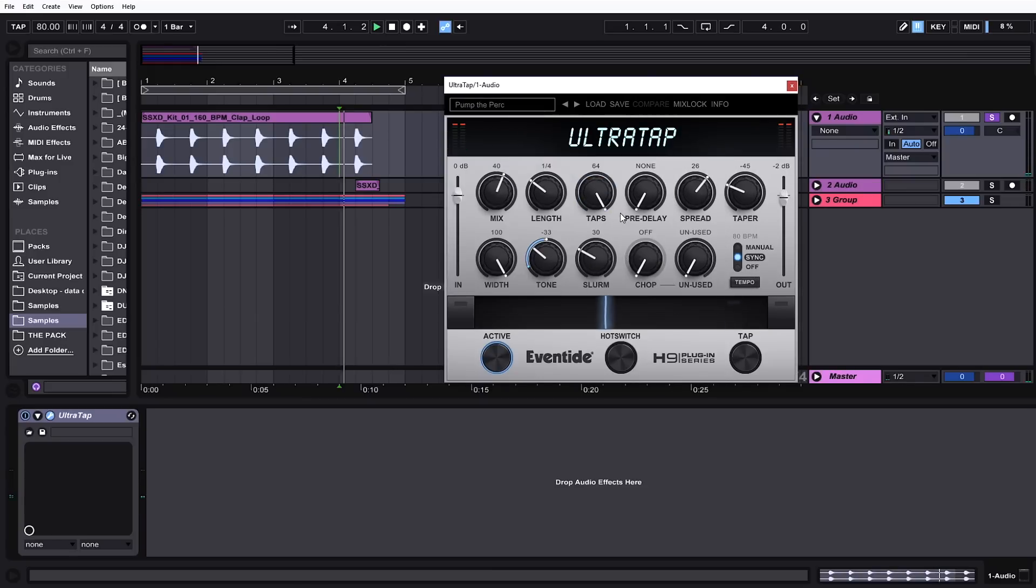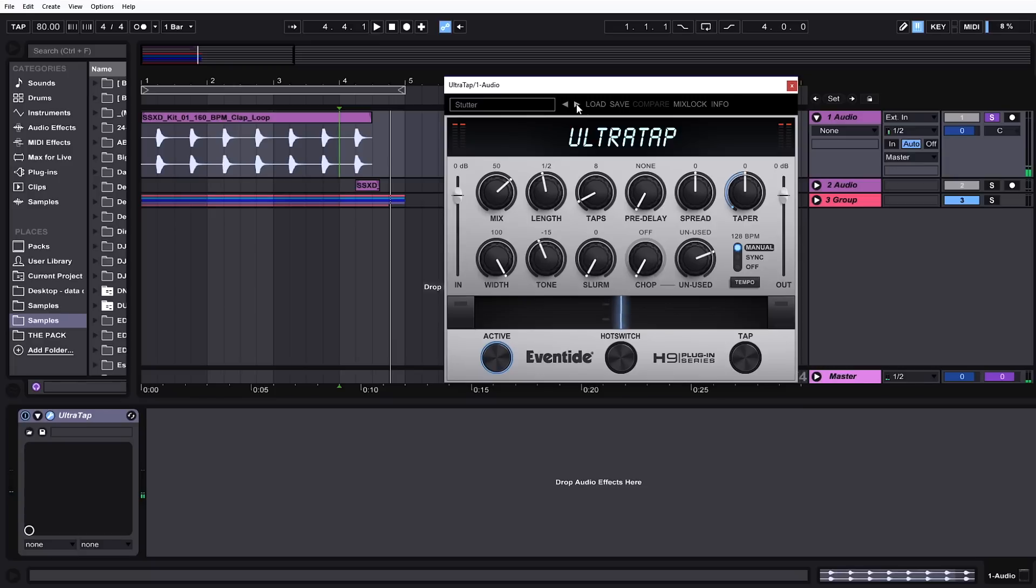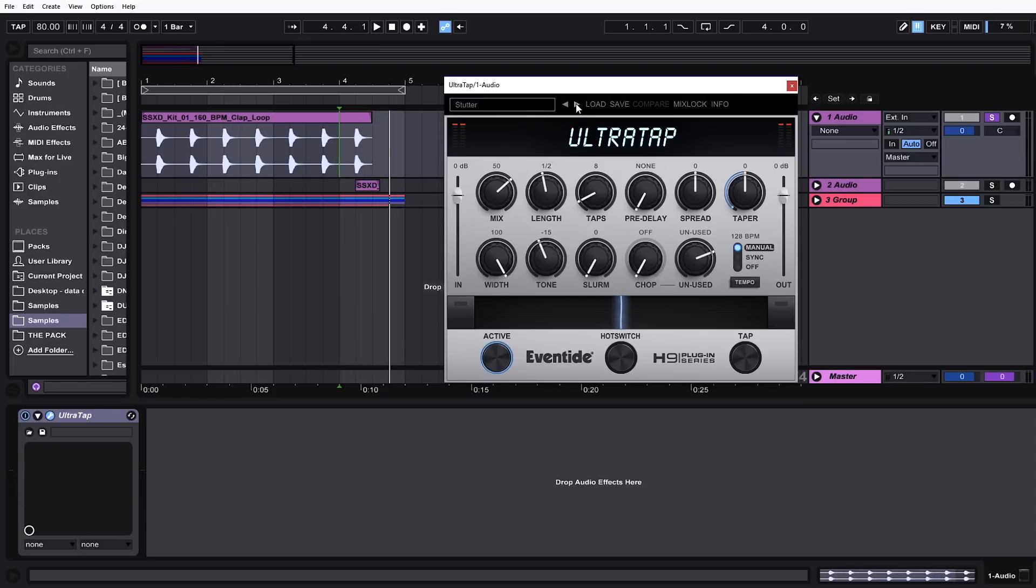That's where I'm going to stop with those presets. Let's check out some glitchy and stutter stuff. Cool. Again fills, crescendos, awesome.